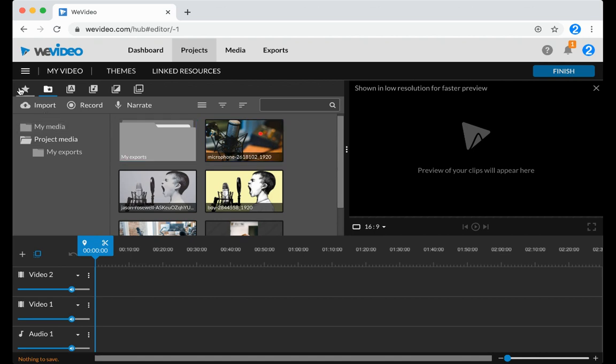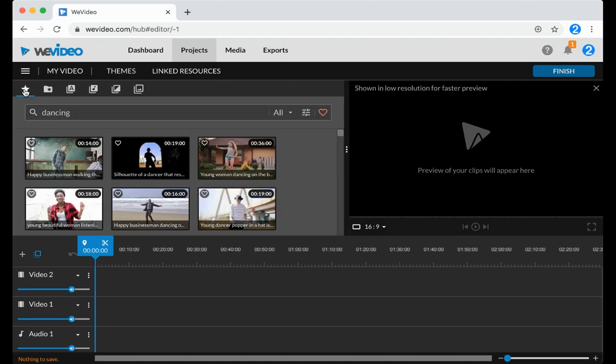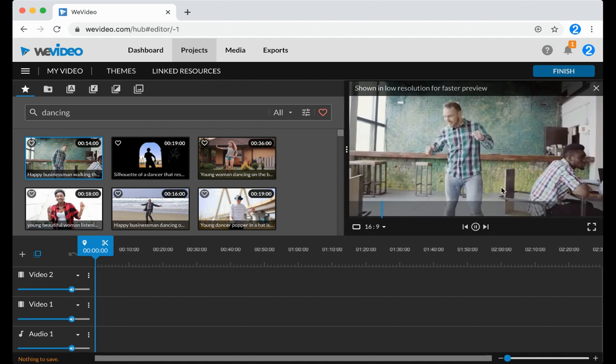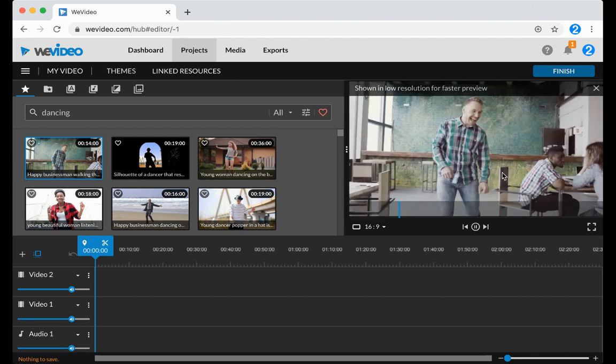Or you can click the star to use stock media that's included with WeVideo. Search for whatever topic or type of file it is that you like, and click on the files that you want to preview them over here.